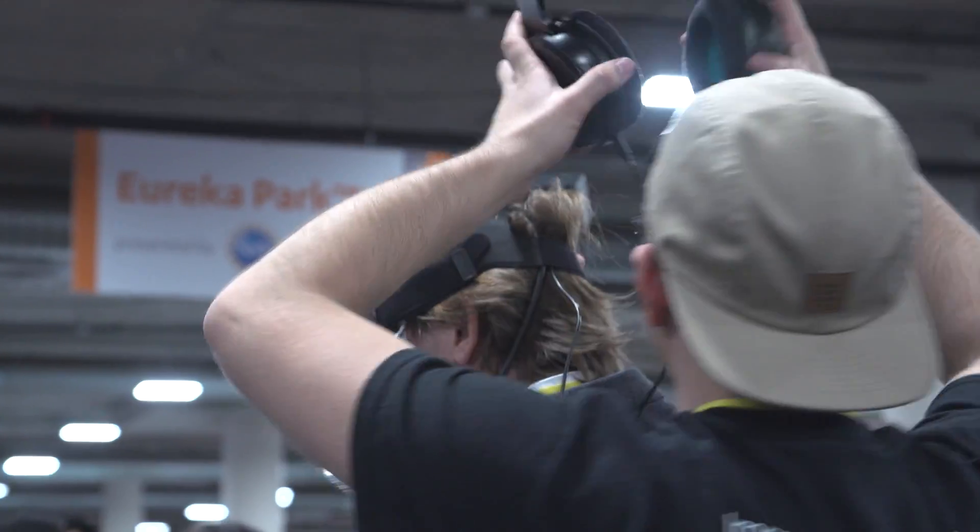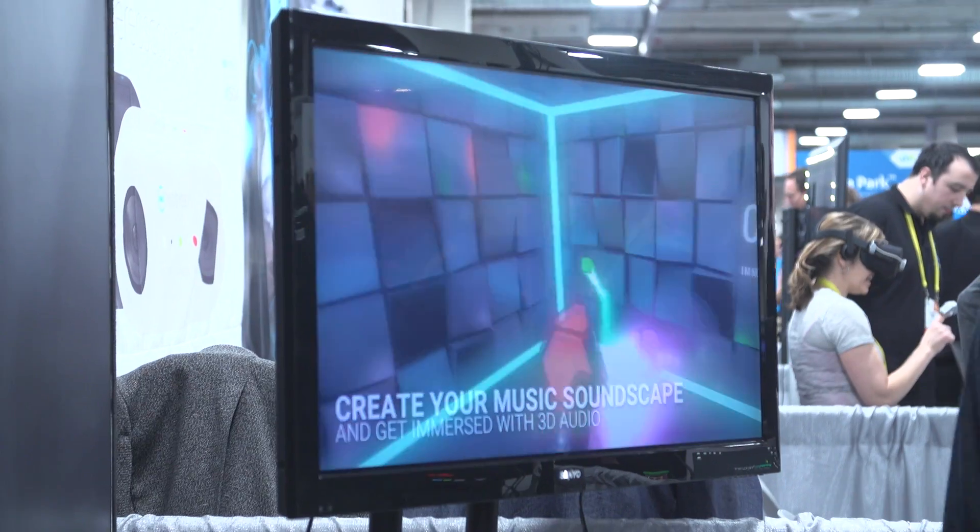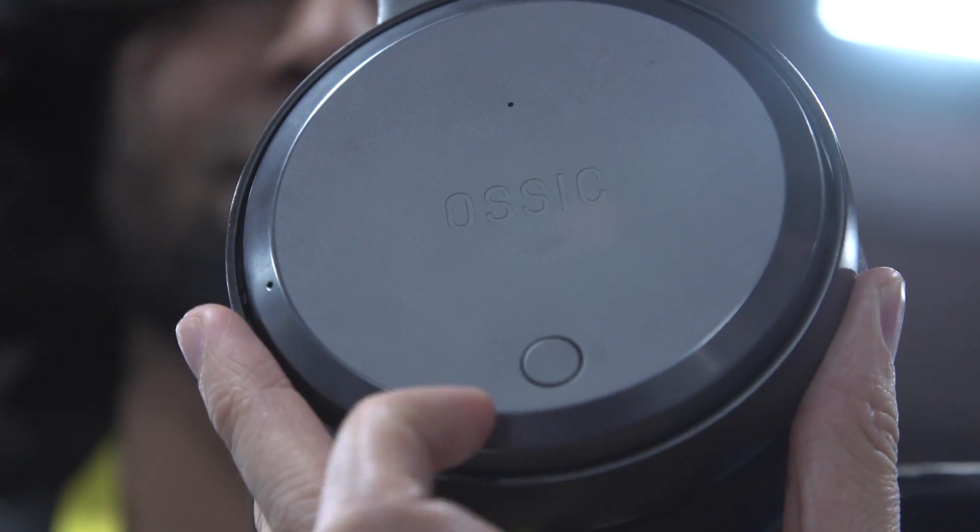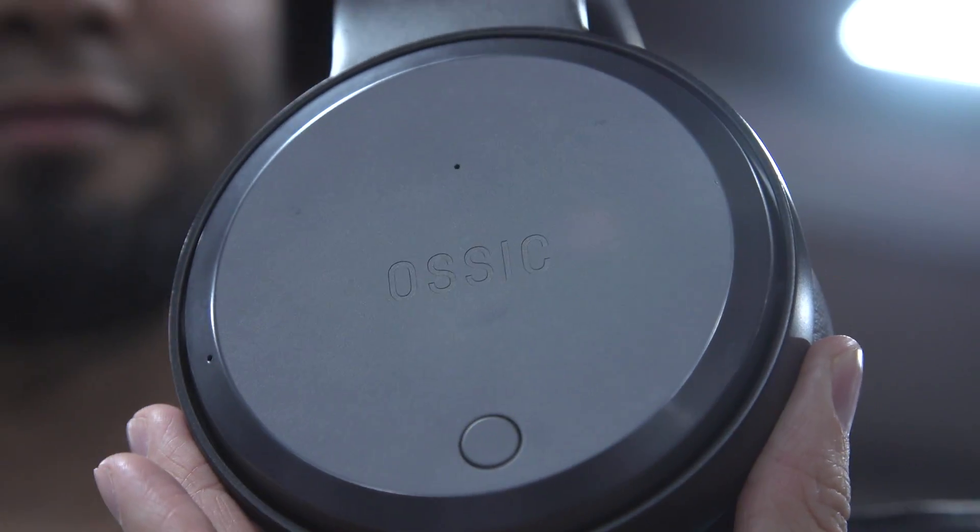We saw Ozik launch a successful Kickstarter back in April last year. Tell me about the headphones — why were people excited, and why are you guys excited about it? It was the number one VR campaign in Kickstarter's history, so not bad.